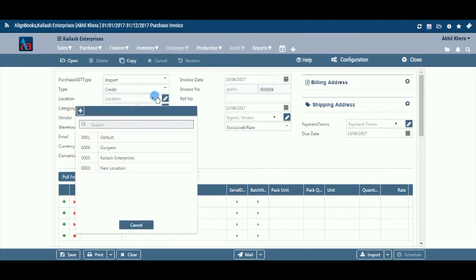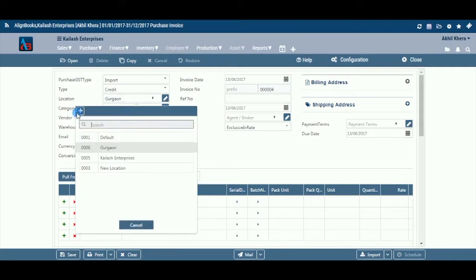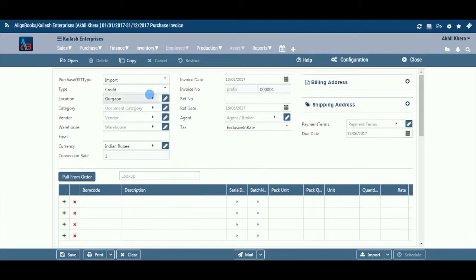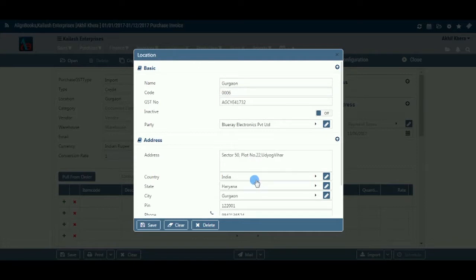Location: If you are handling multi-locations, select the required location from the dropdown menu. This field is available only if you have configured multi-location on, in Configuration > Company Setup > General Setup. If your desired location does not exist in the menu, you can create a new location by clicking on the pencil icon or the plus option within the dropdown menu. You can also edit or delete a location — select the location, click the pencil icon, edit and save, or click delete.